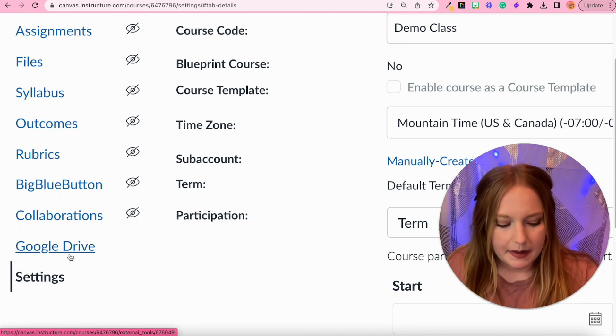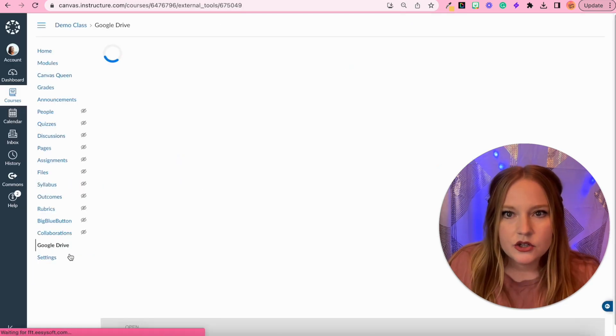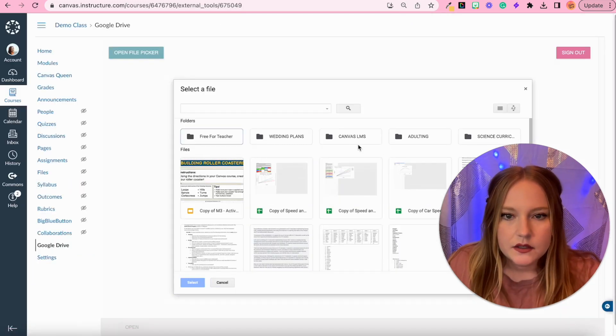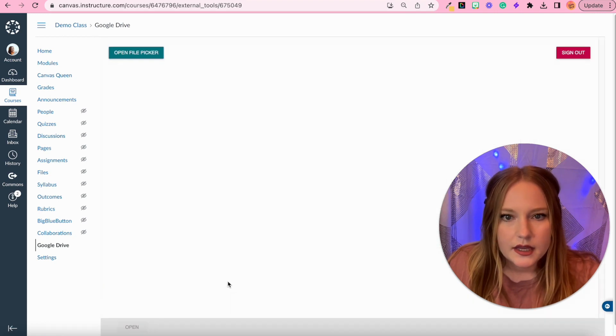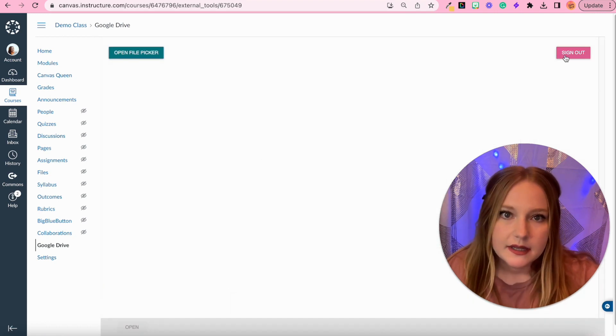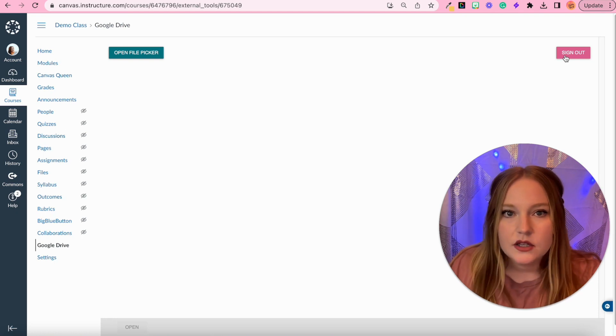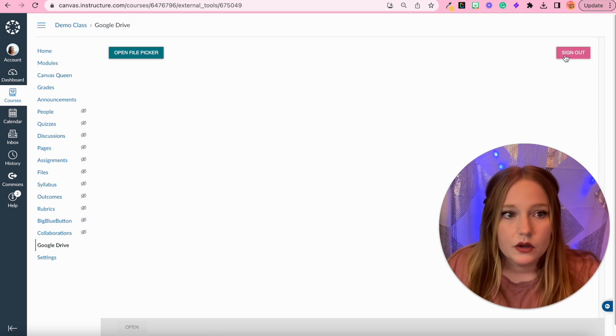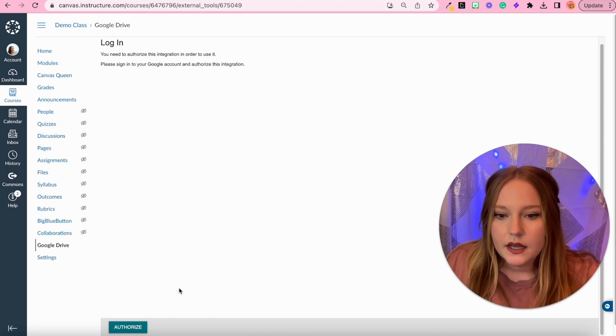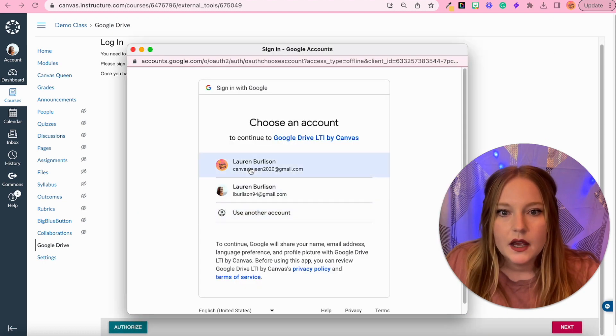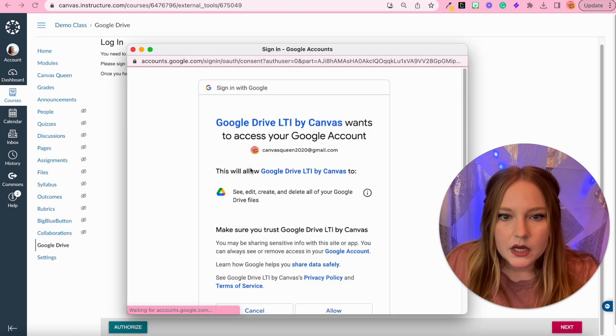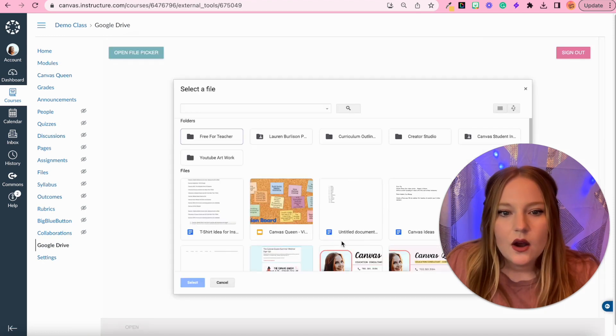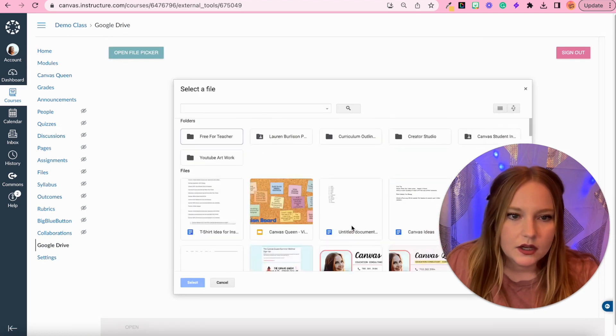You'll now see over here in my course navigation we have the Google Drive application added. So what I'm going to do is I'm actually going to click on it and I'm going to make sure that my Google Drive is synced, which it does look like it is. I can actually sign out and choose the correct Google account if it's synced to the wrong Google account. So I can click sign out, then I'll do authorize.